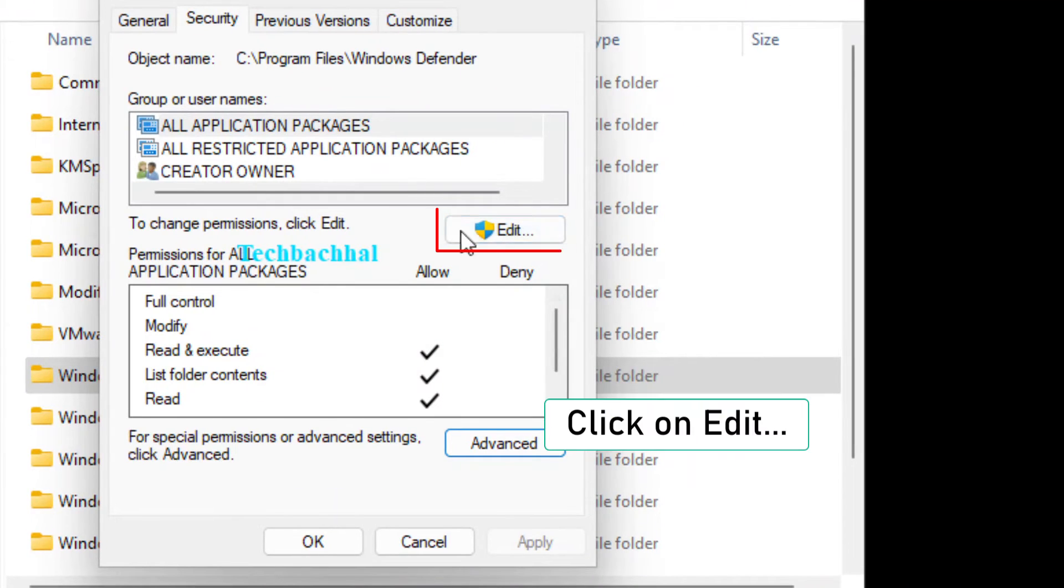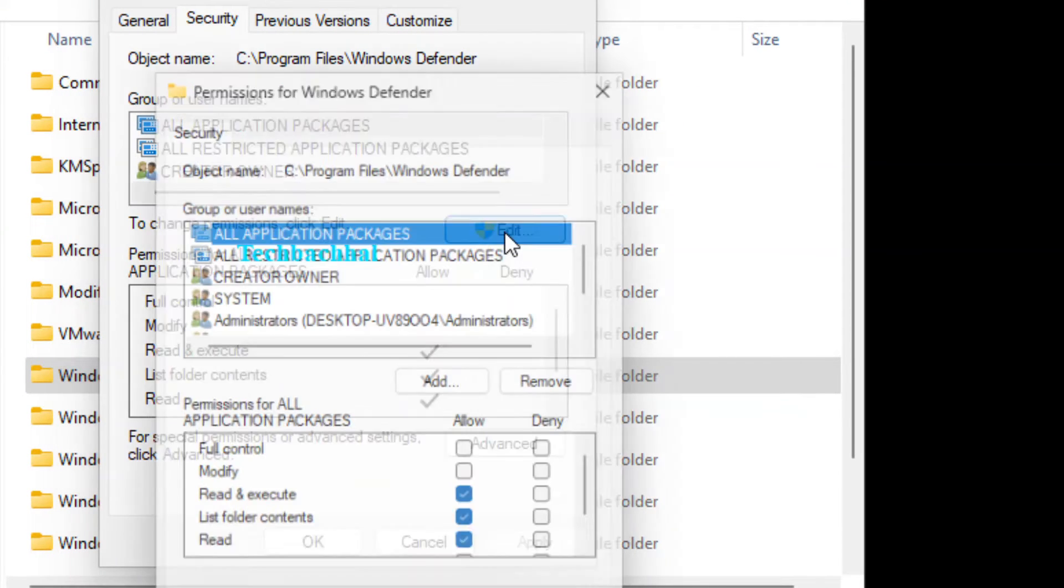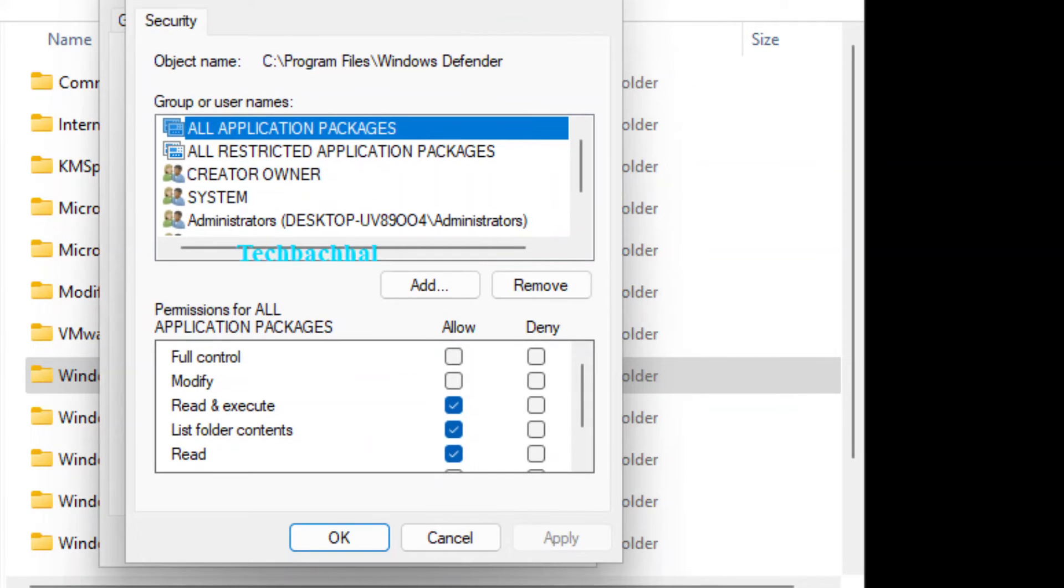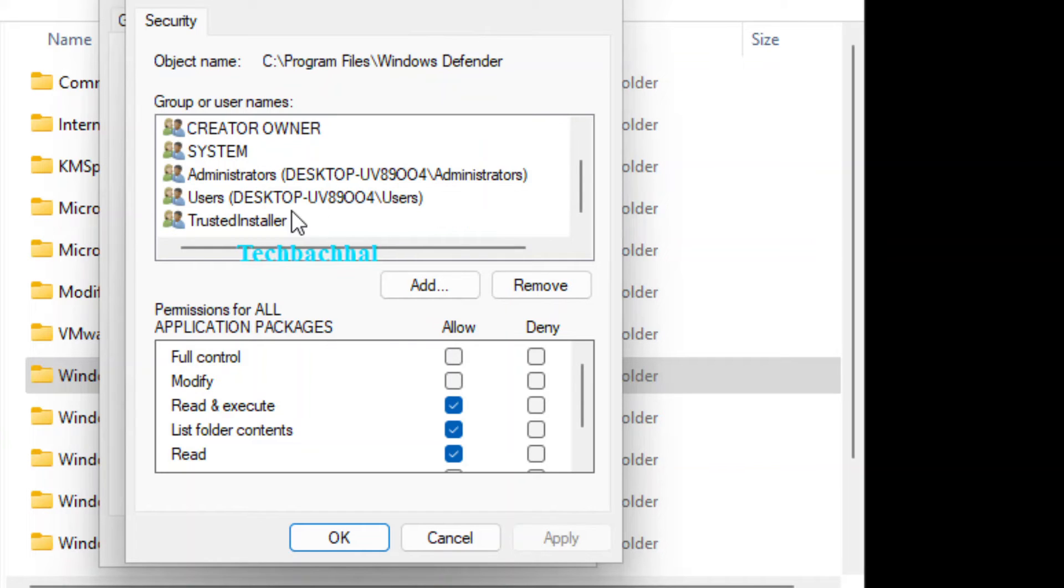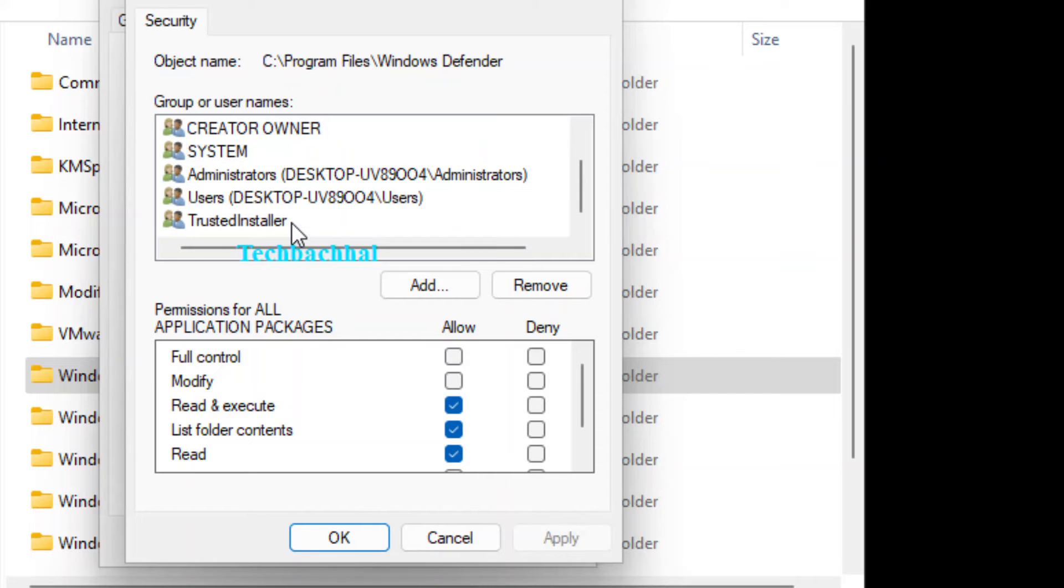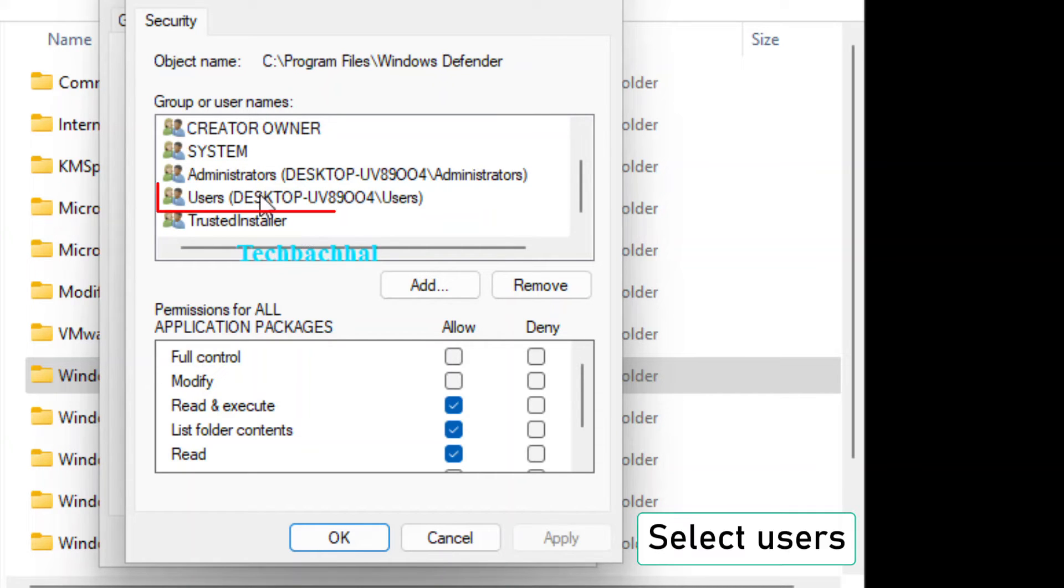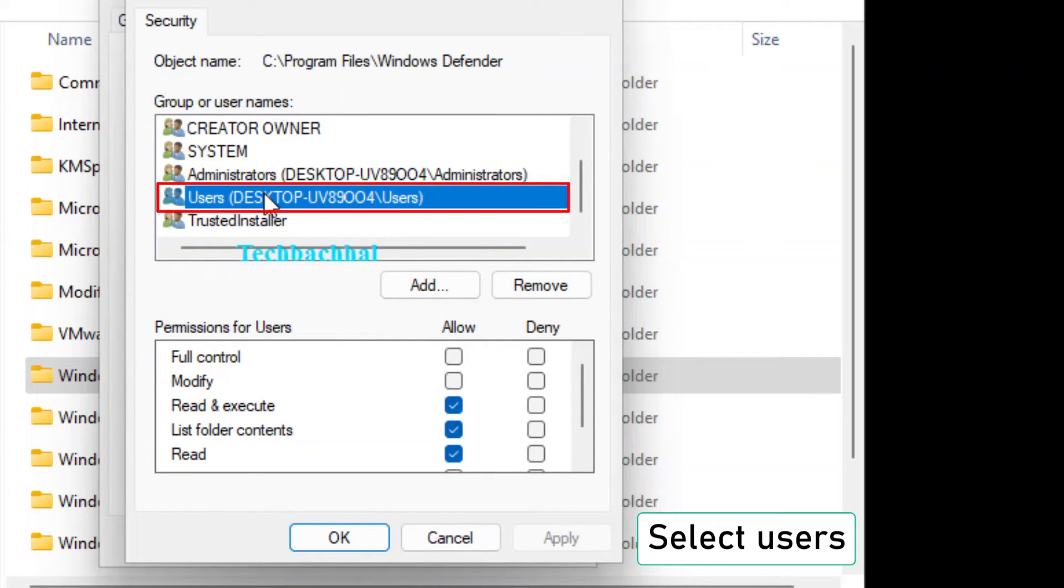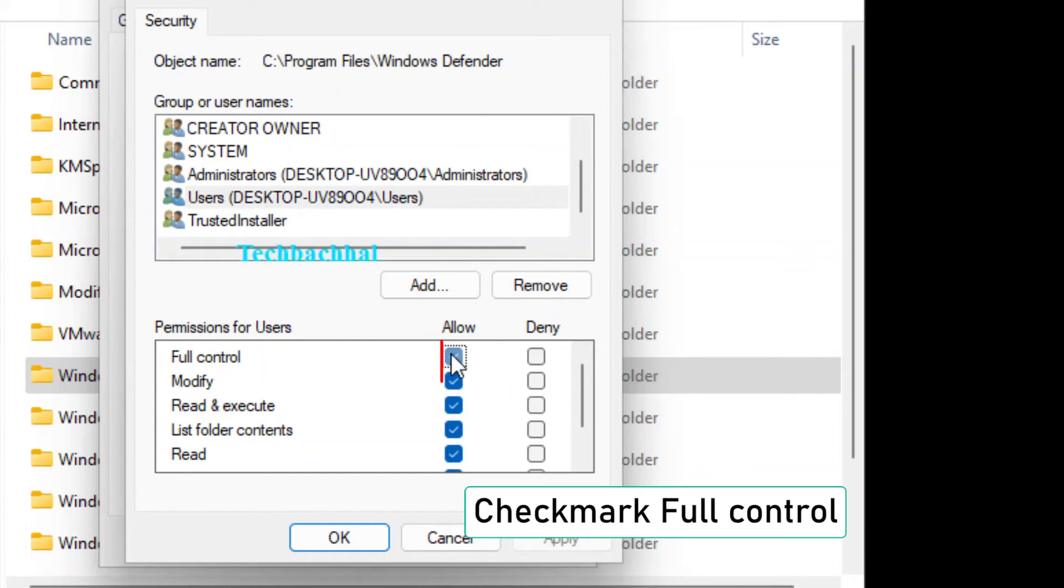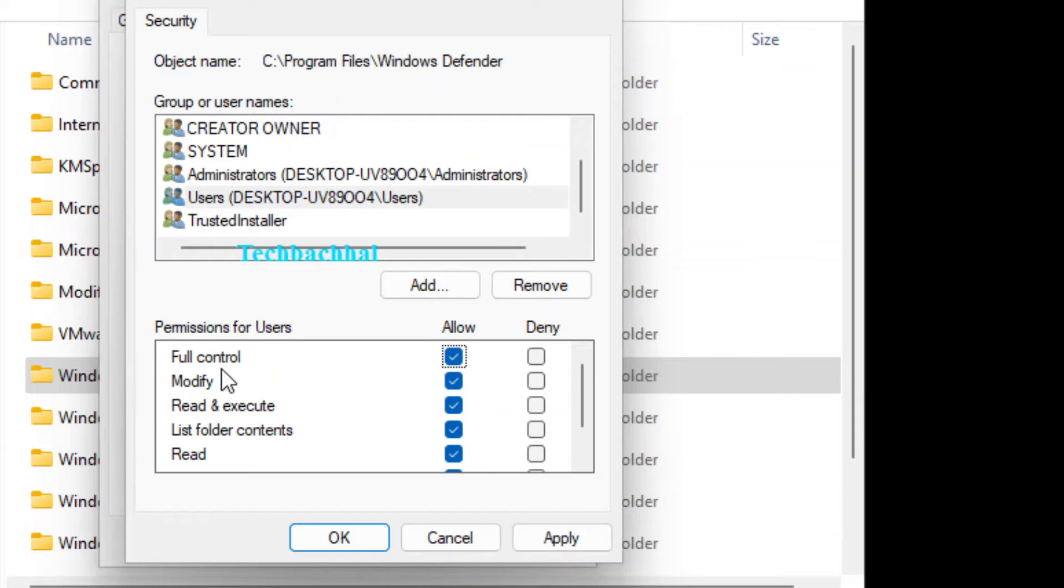Now click on Edit. Under the Security tab, select Users from the group or user names list. Checkmark Full Control under the Permissions for Users section.